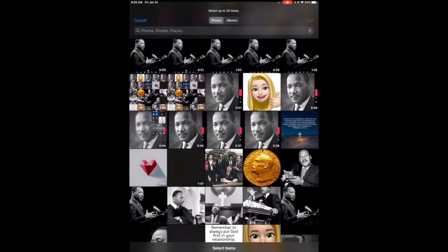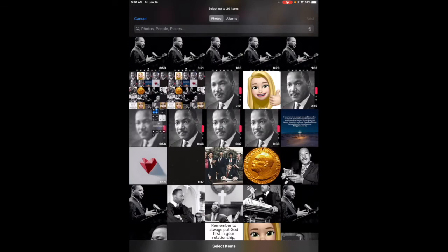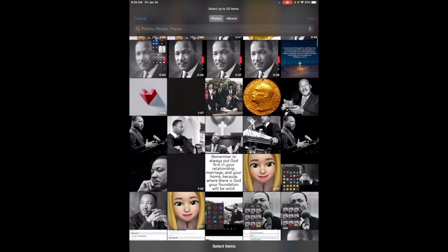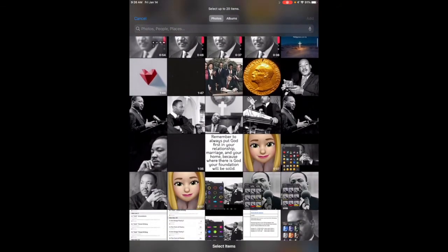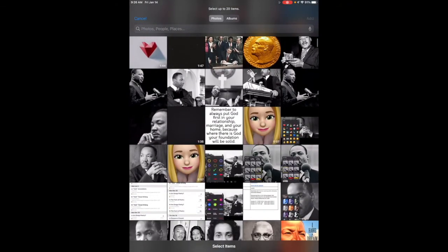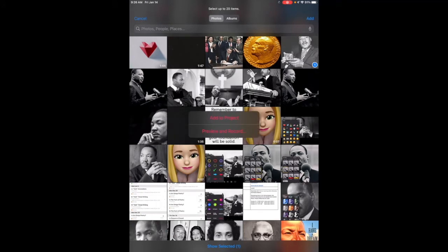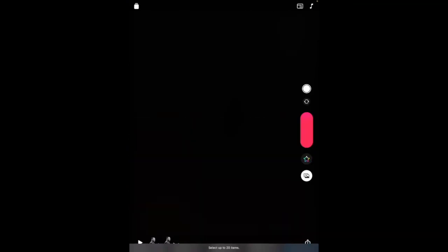You'll start by tapping the Photos icon and select Photos. Choose a photo from your library you want to add to your project. Tap on the photo and then tap Add in the upper right-hand corner. Next, tap Preview and Record.